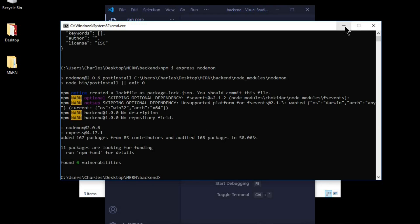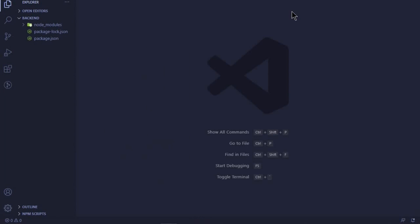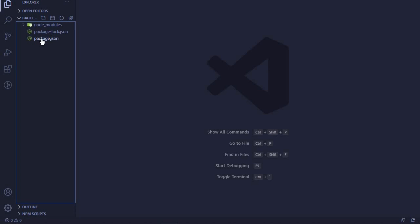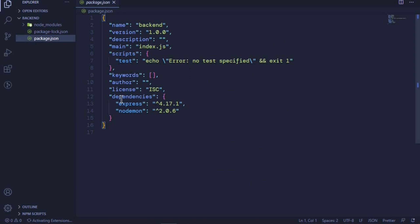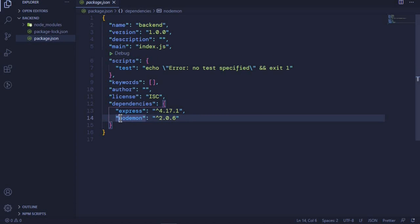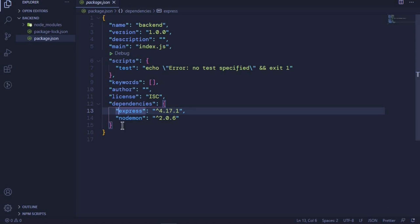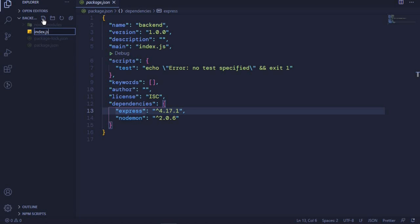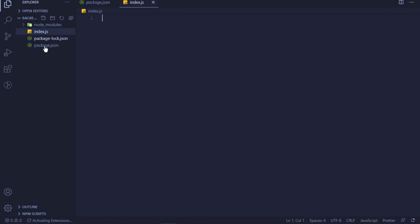Once installation is done, I can minimize the terminal and open the code editor. Looking at the package.json file, under dependencies you will see Express and nodemon — those are the dependencies we just installed. Now we can go ahead and create a new file in our backend folder; this will be the root of our application. I'll call this file 'index.js'.